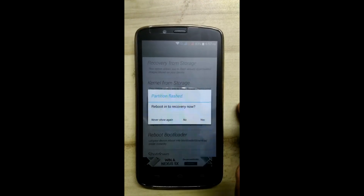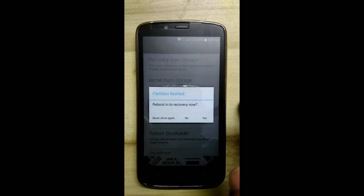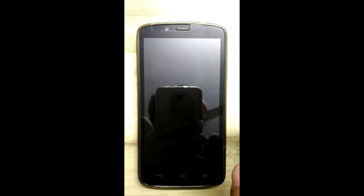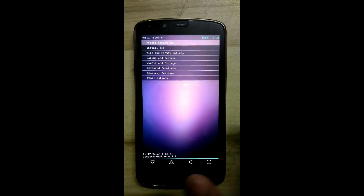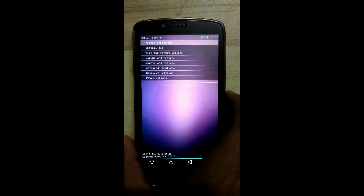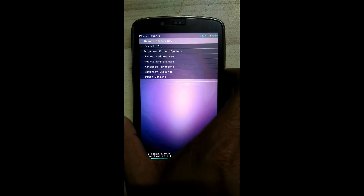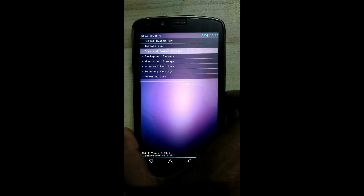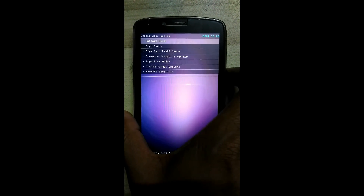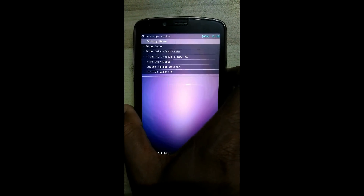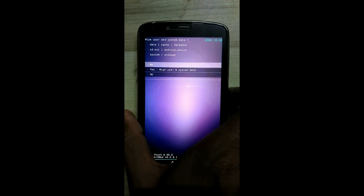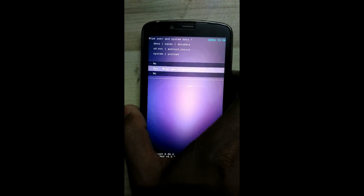Click on yes. Reboot into recovery now and click on yes. Here we will enter into recovery mode. Now go to the wipe and format option and click on clean to install a new ROM. Click on yes.